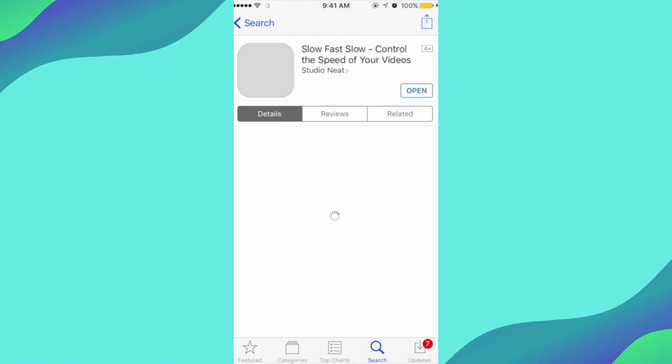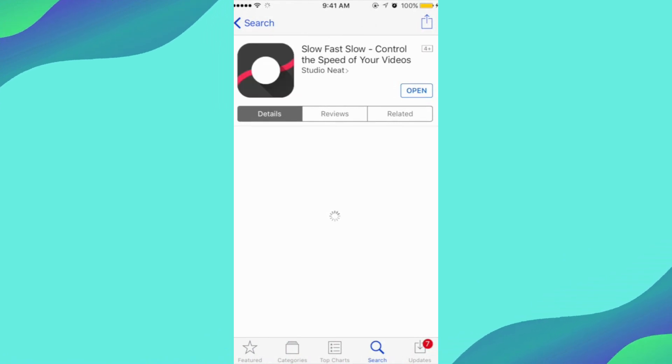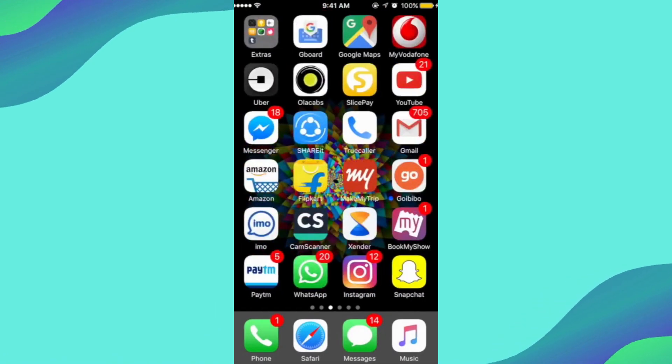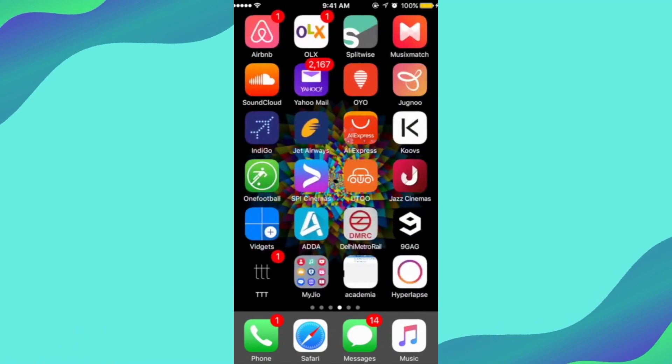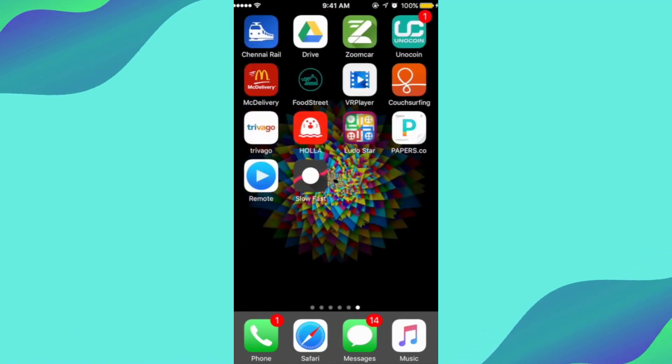I prefer using Slow Fast Slow software that controls the speed of the video. Download it from App Store in your phone.